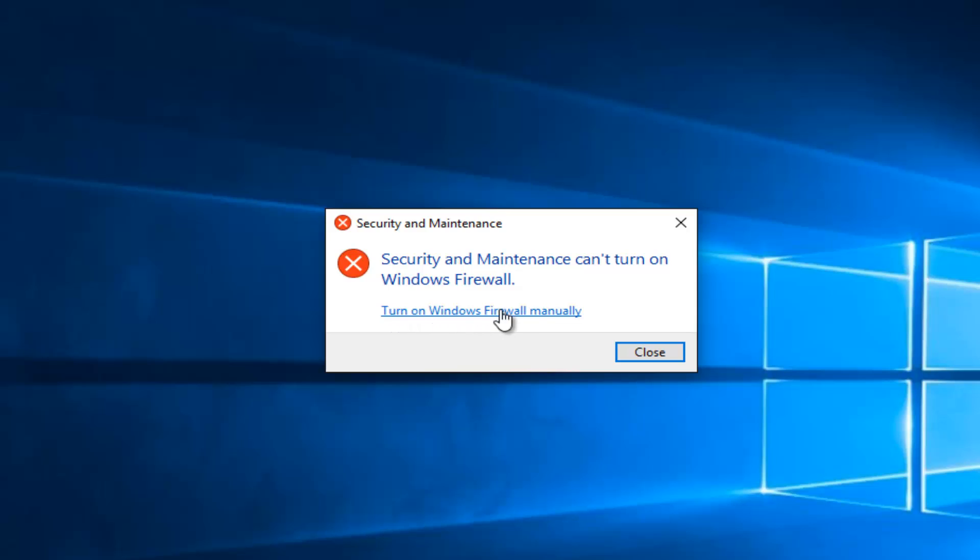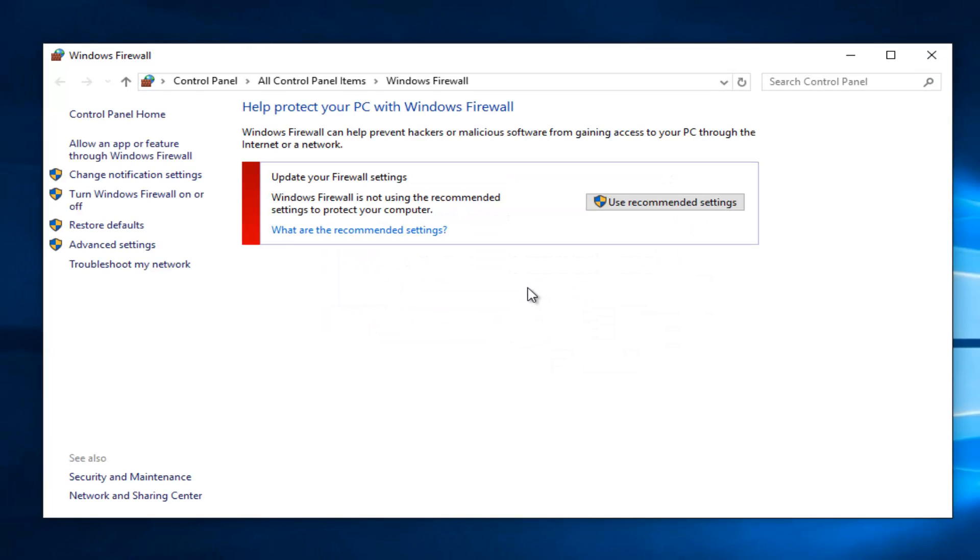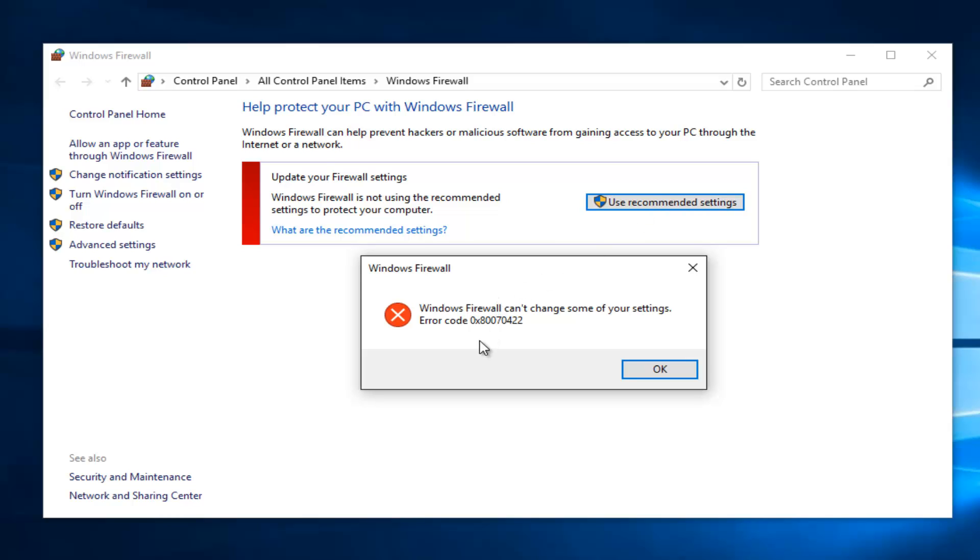So let's just say we did that and we left click on this link here, and we left click on Use Recommended Settings. We received this error alert saying Windows Firewall can't change some of your settings, and then we get the error code 0x80070422.